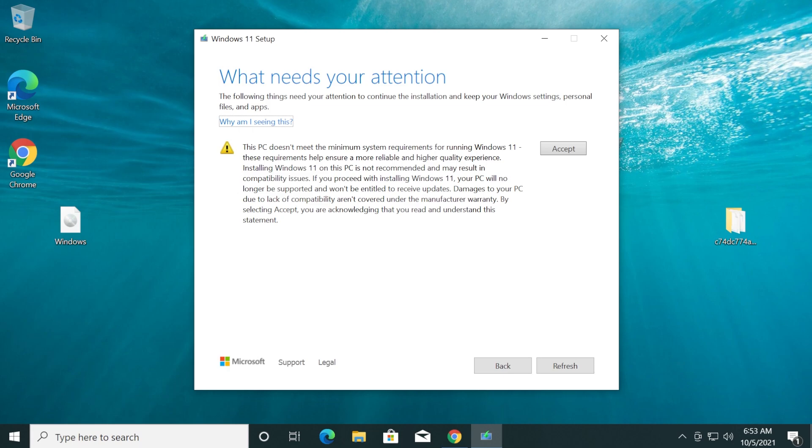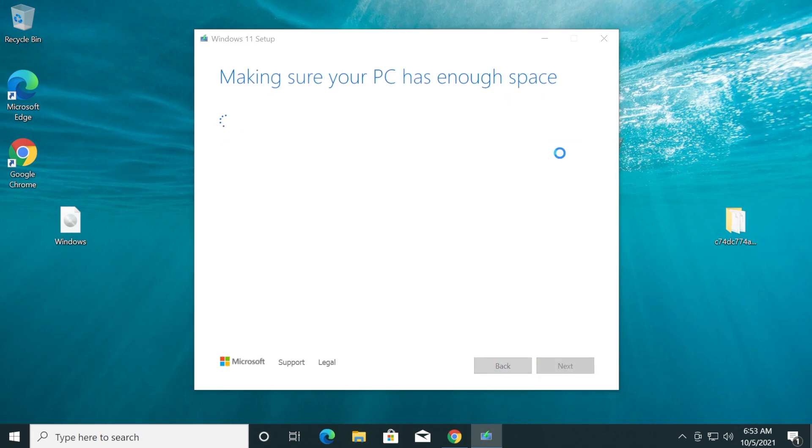As you can see here, damages to your PC due to lack of compatibility are not covered under the manufacturer warranty. So as I've said, do this at your own risk. Click Accept.